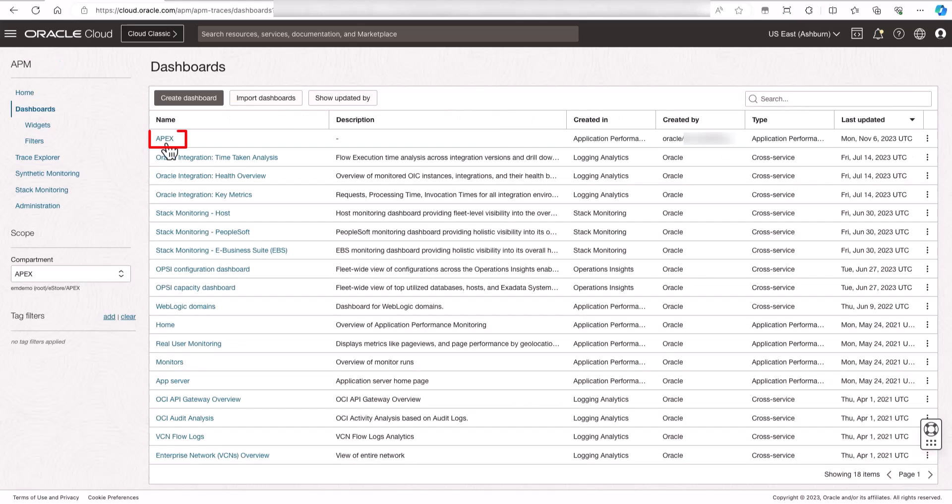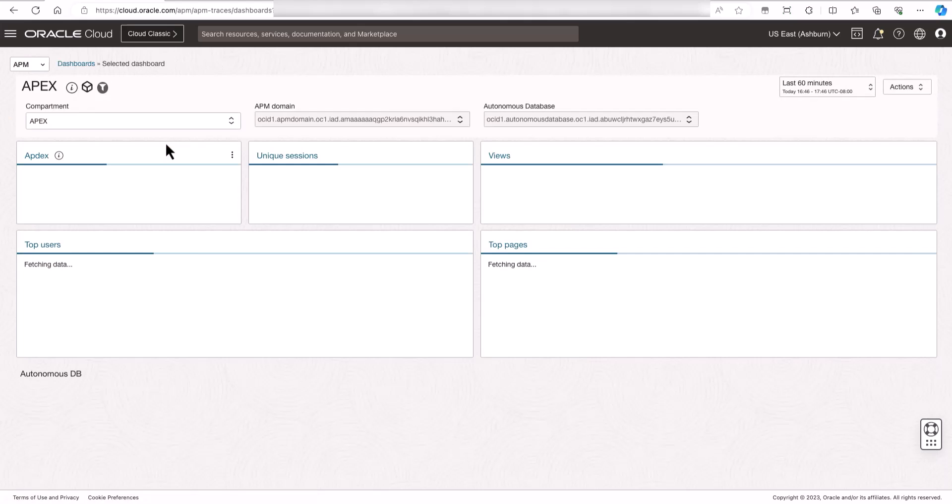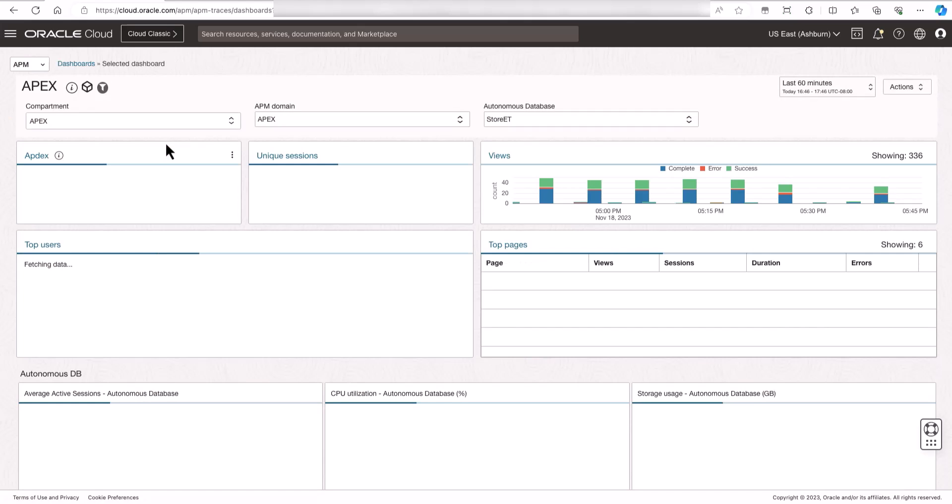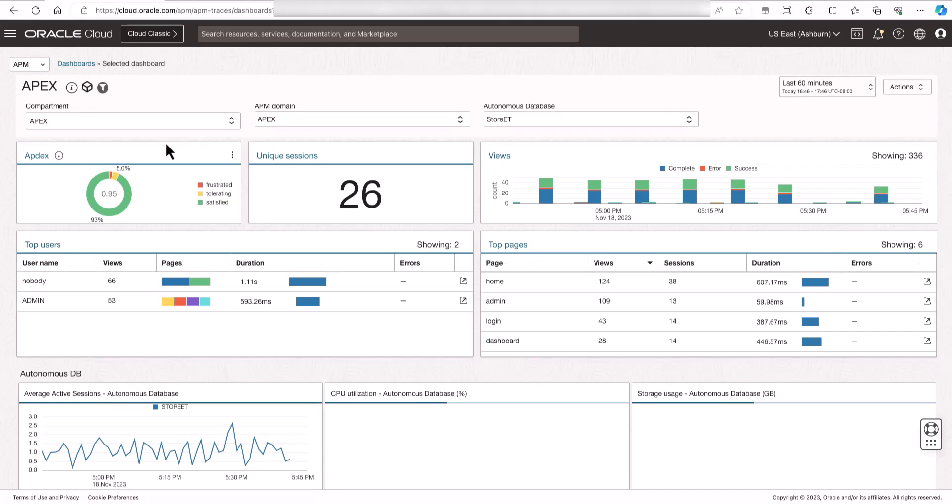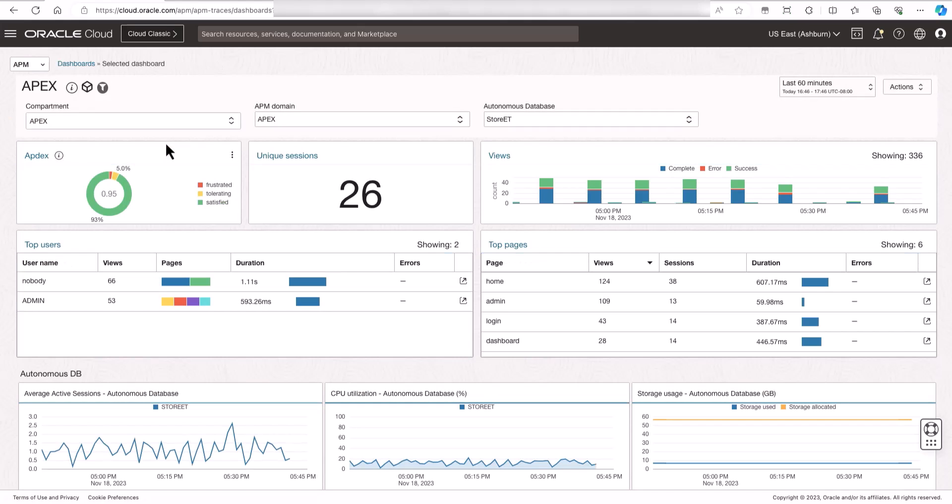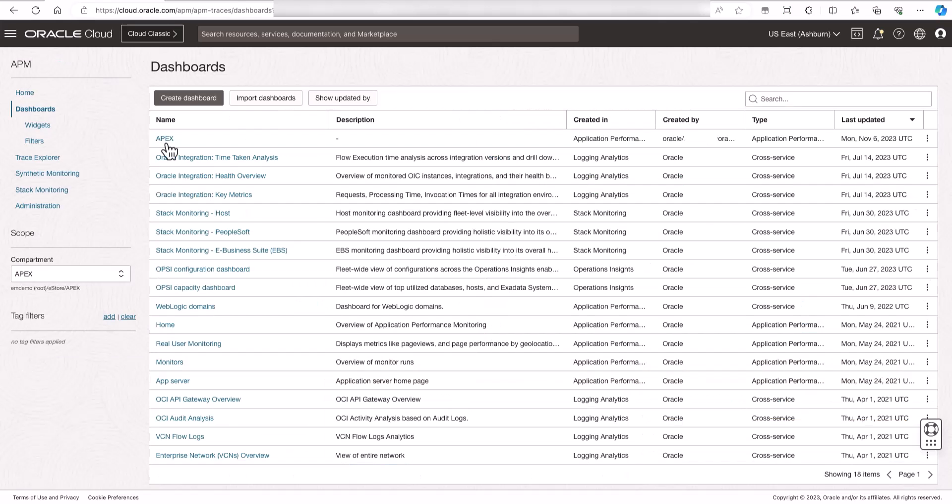Now, let's take a look at a custom dashboard set up for this APEX application. If you want to create a custom dashboard like this one, you can find a link to this dashboard on GitHub in the description below this video. After you download the dashboard, you can import the dashboard using the import dashboard option.